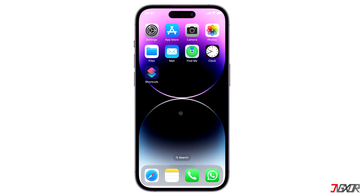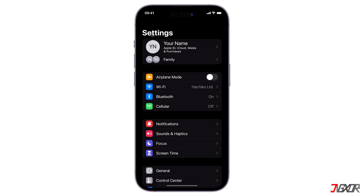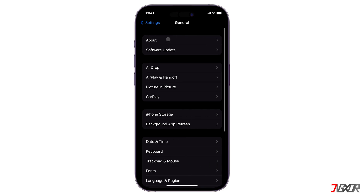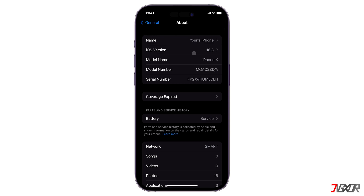Beginning with iOS 13 and later versions, the Files app now natively supports creating and opening zip files. Therefore, ensure that your iPhone is running the latest iOS version in order to make use of this functionality. If your iOS is outdated, check if an update is available on your device.